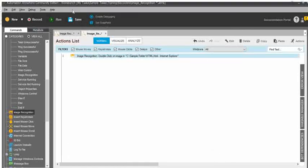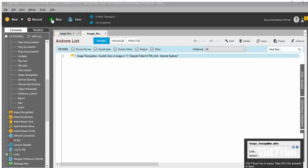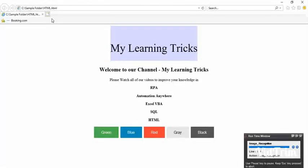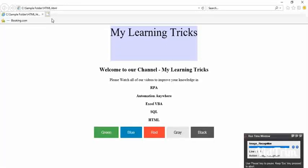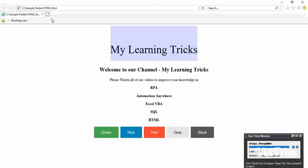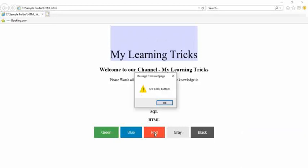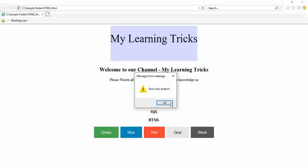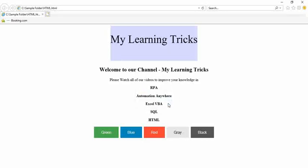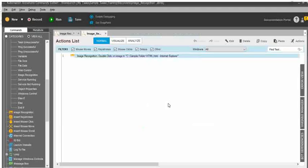Click on save. I will save the task and run. You can see the task will click on the red color highlighted button in the activated window. The window has been activated. Here you can see the task has clicked on the red color button and the red color button message box is displayed. Perfect — we got the results. We are good.